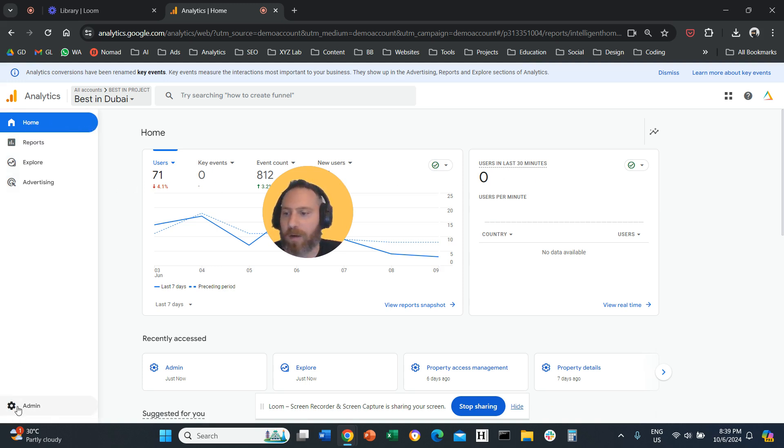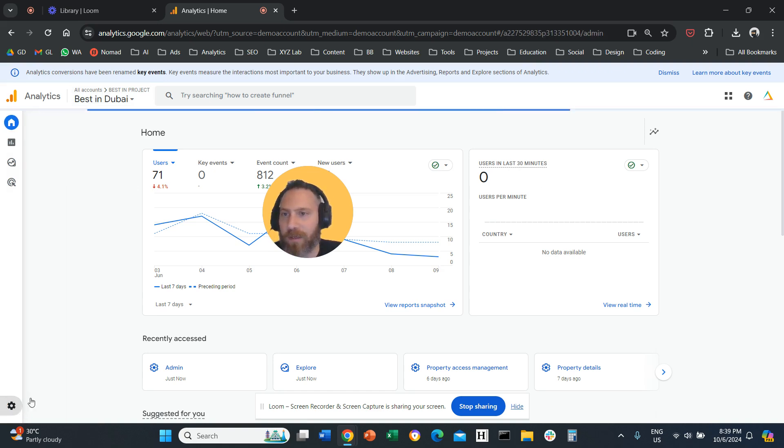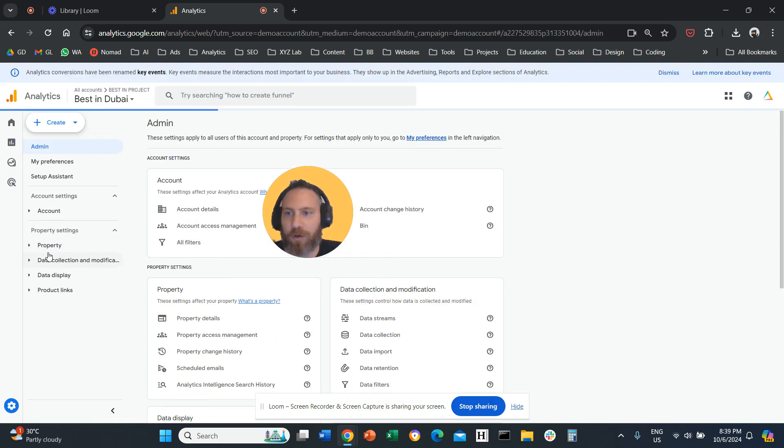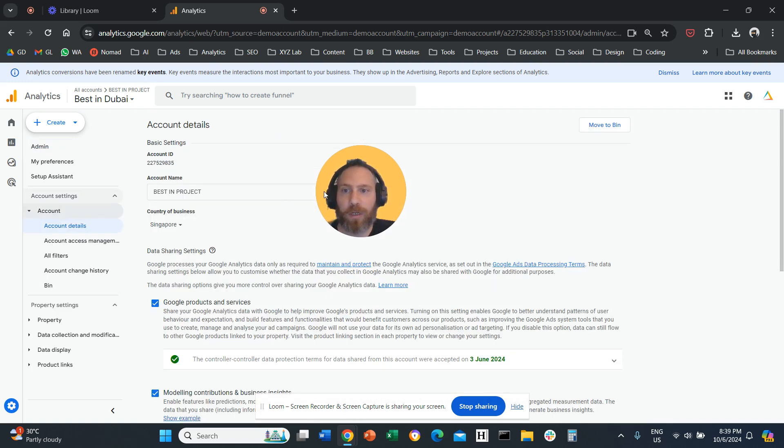Step number one, go to admin. So admin, bottom left. Once you click on admin, then you can click on account details here under account.